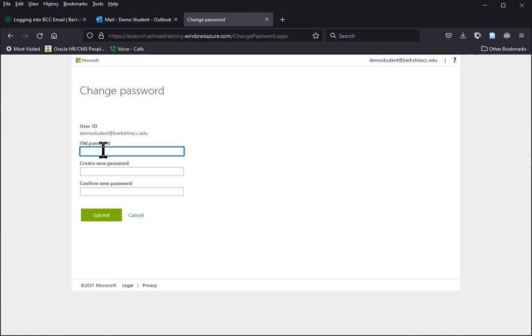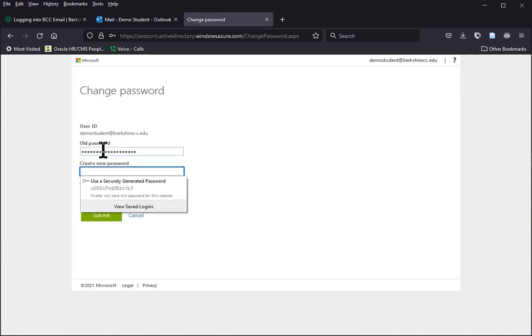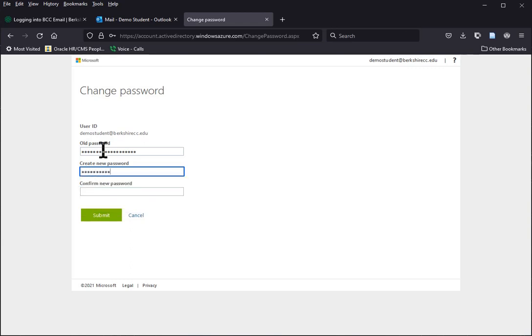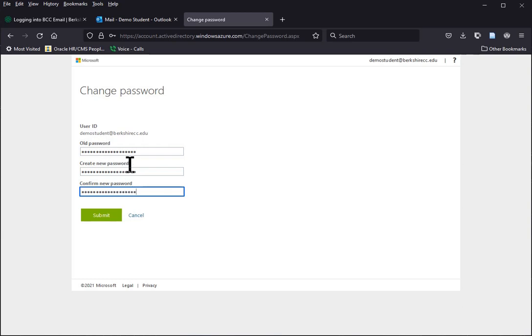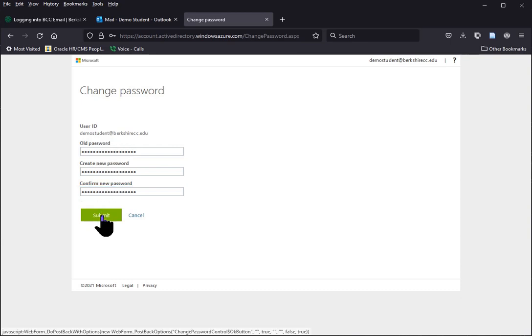So first, we're going to type our old password in, and then we're going to type our new password in twice. And one more time. Okay? And as long as everything matches and it's good, we'll click Submit.